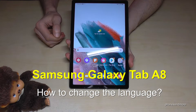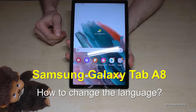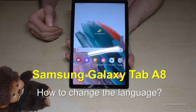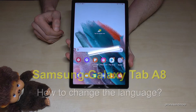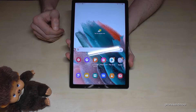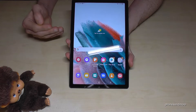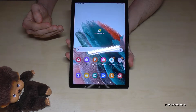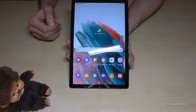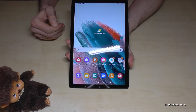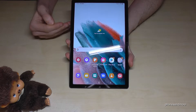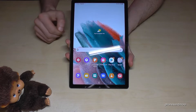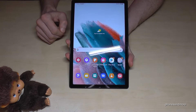Hello everybody, I want to show you with this video how you can change the language on the Samsung Galaxy Tab A8. Whatever language you currently have on your tablet, the symbols, positions, and steps I'll show you will always be the same.